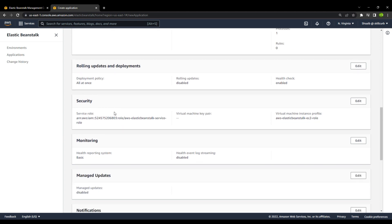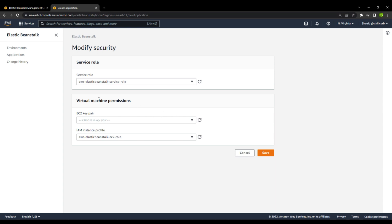The security option is an important one. There is a service role for Elastic Beanstalk itself, and there is a role for the EC2 instance that will be created. Whenever you create a web app with Elastic Beanstalk, it first creates an EC2 instance and your application is deployed on that instance. Right now, if I go ahead and create this web application, it won't run because it does not have sufficient permissions.